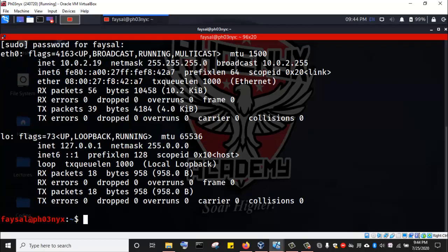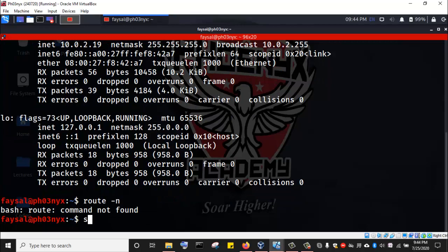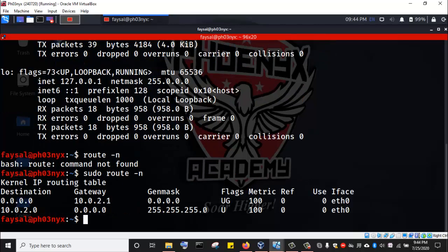We have the IP address of the Kali Linux machine: 10.0.2.19. When we also run the command route -n, we are going to see the gateway IP 10.0.2.1 — the same gateway that the Windows 10 machine also has. We can ping Kali from the Windows 10 machine, and we can also ping the Windows 10 from Kali, to confirm that they are on the same network. So let me ping the Windows 10 machine.